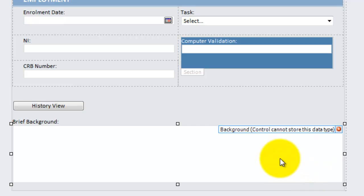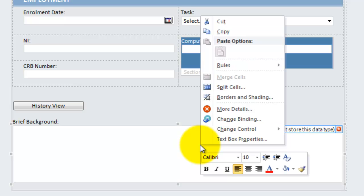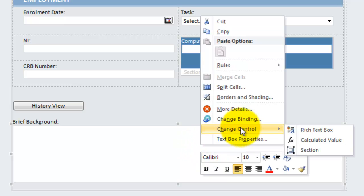you'll get a warning straight away on the control saying, well, I've now picked a data type in the field that this particular control doesn't work with. Spot on. So let's go and right mouse click on that control, change the control, and now you can see it's allowed me to change it to a rich text box.